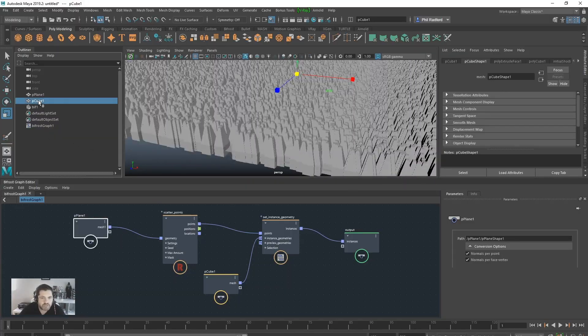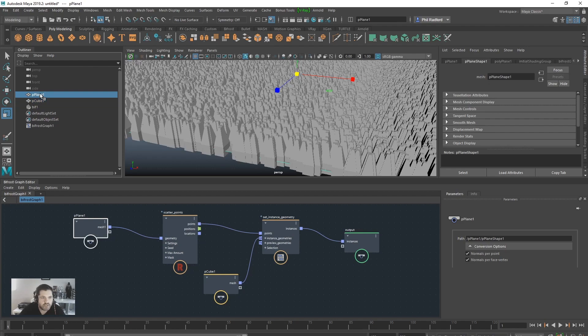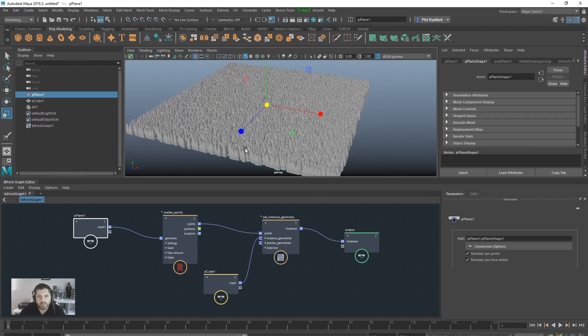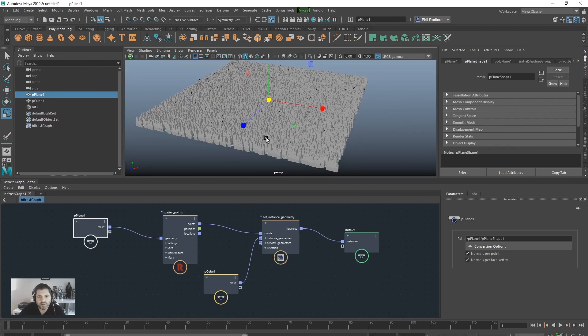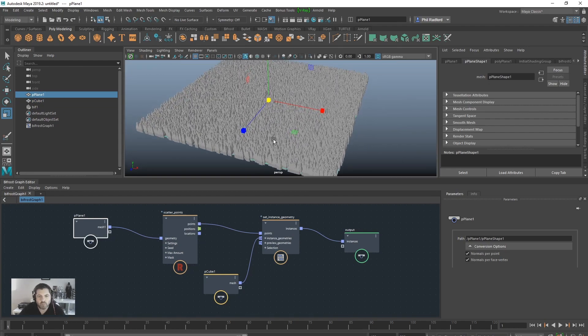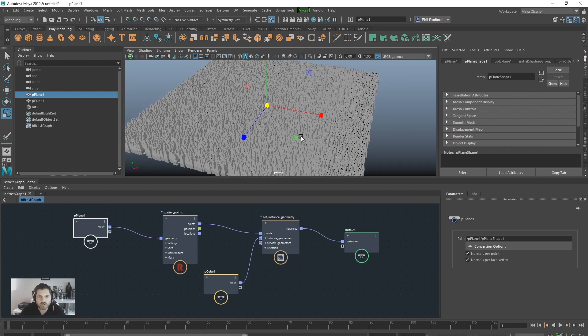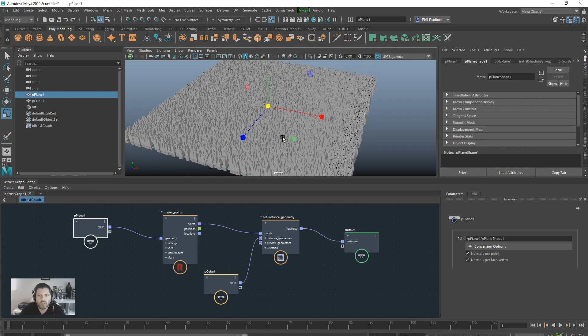So the next thing we're going to do is grab the plane and let's start working out how we're going to use this new function that you're all looking for. So, first off, let's pause the graph again.